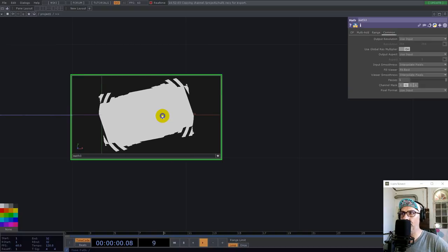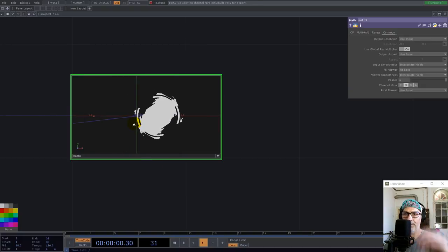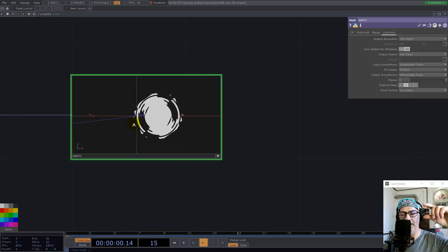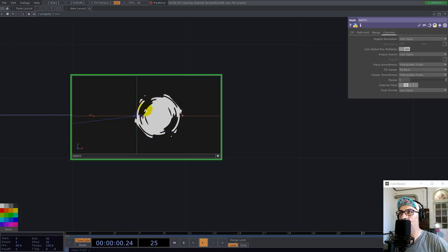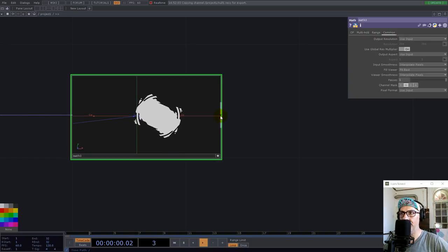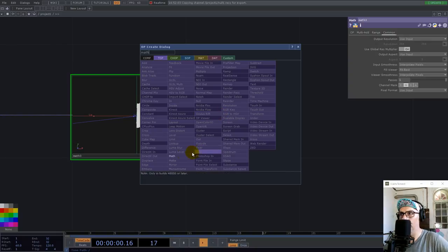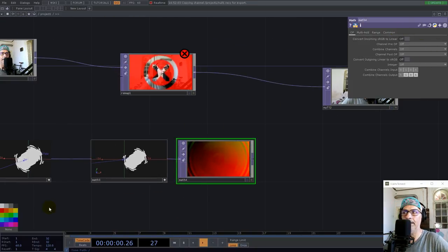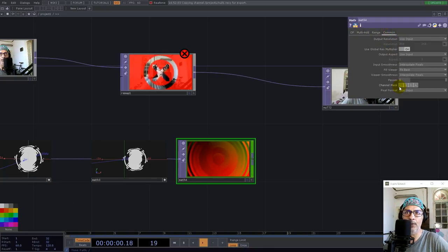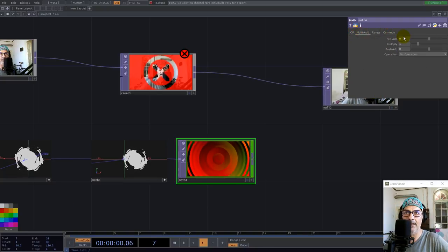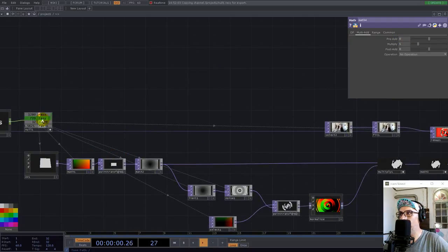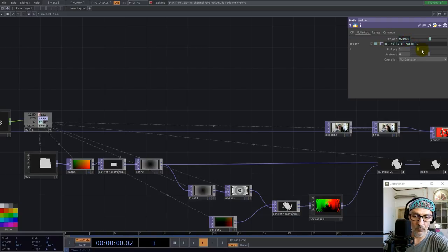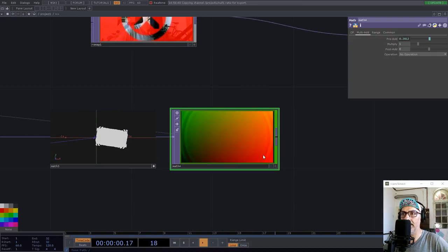We need to translate this to the top with half of the height. And our height is our ratio actually. So let's use a mat. And here let's color this green and already mask the red. And yeah, here we use ratio divided by two. And let's see.